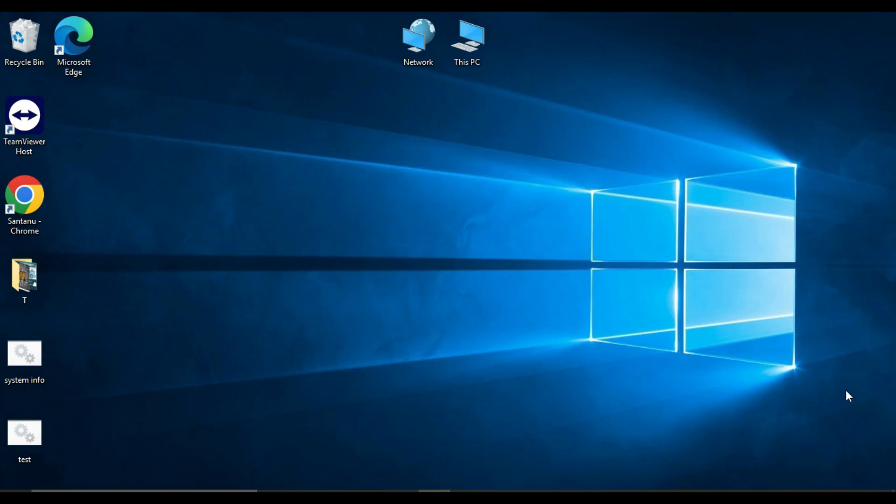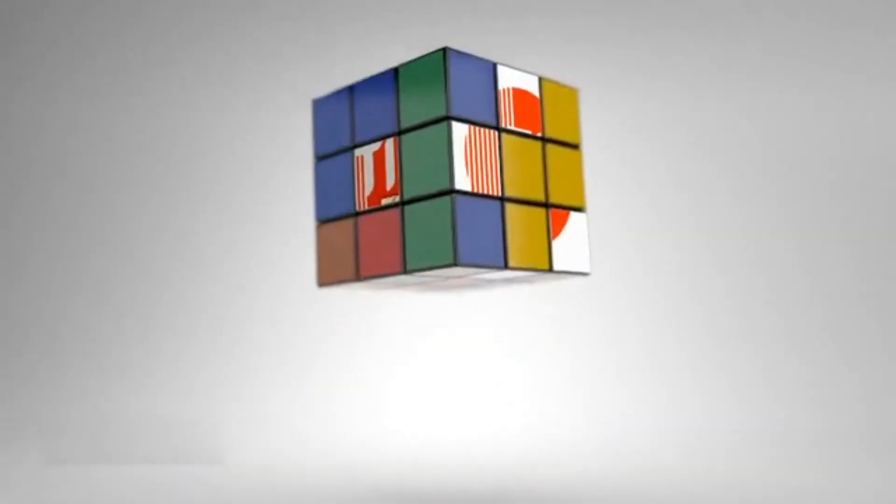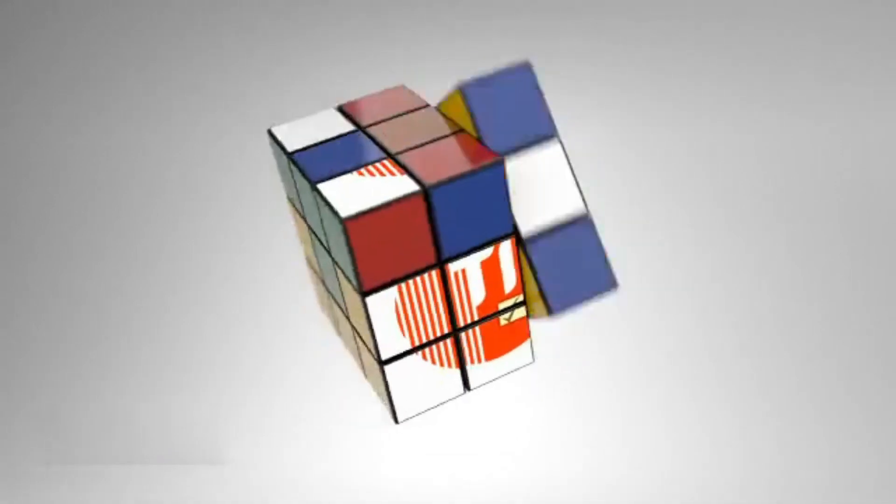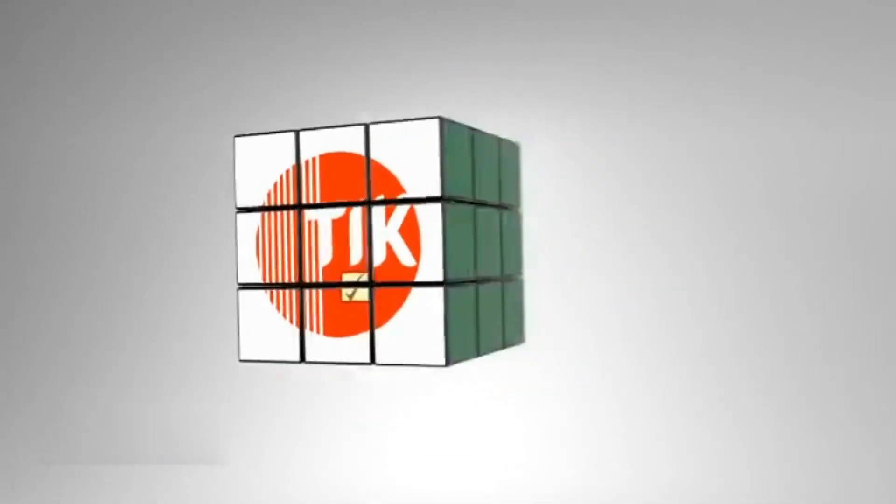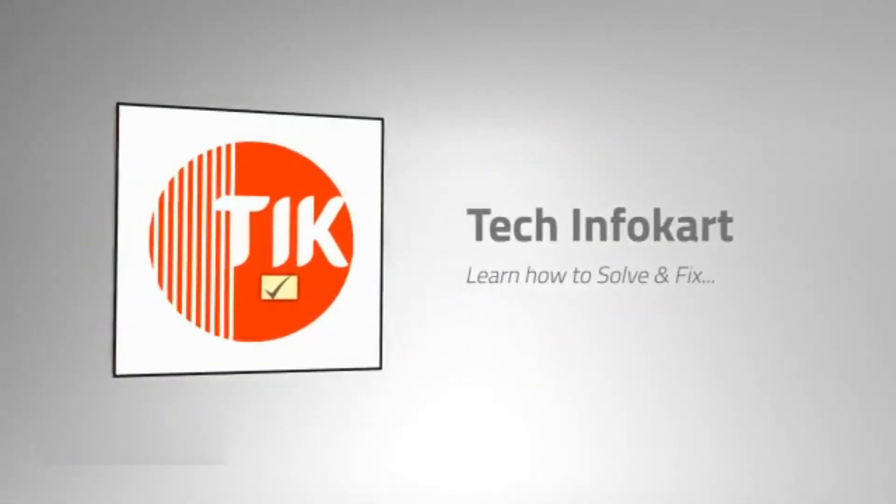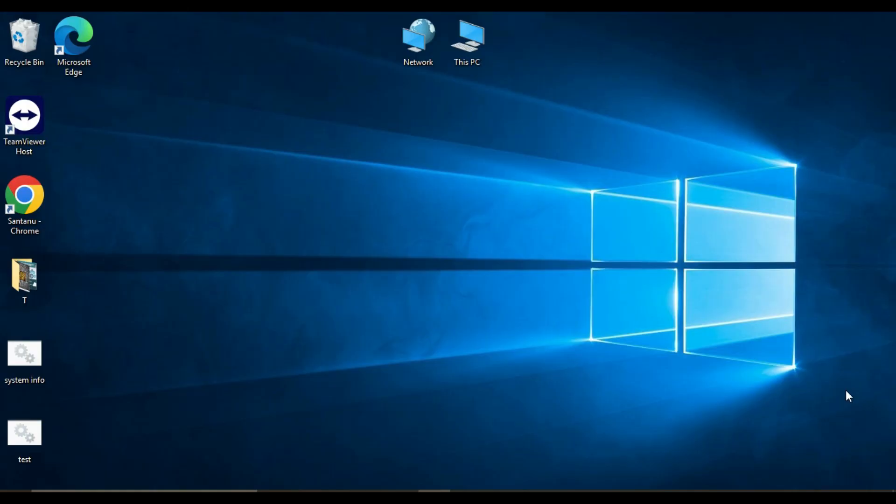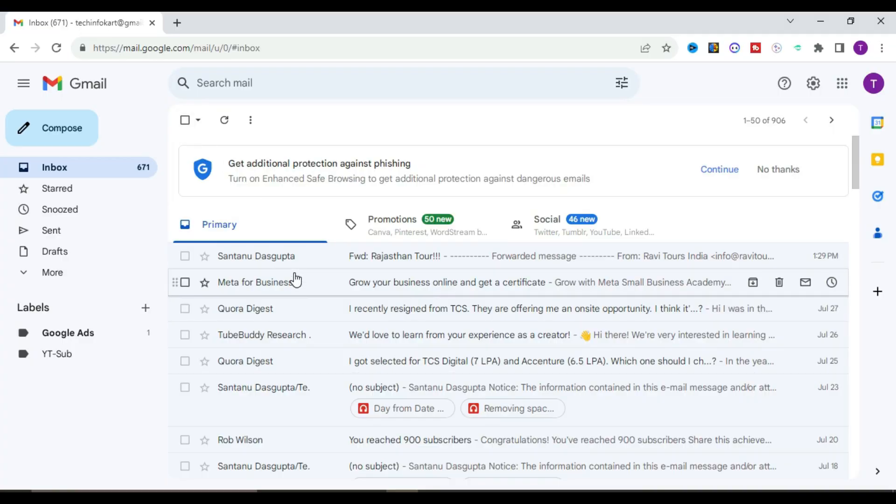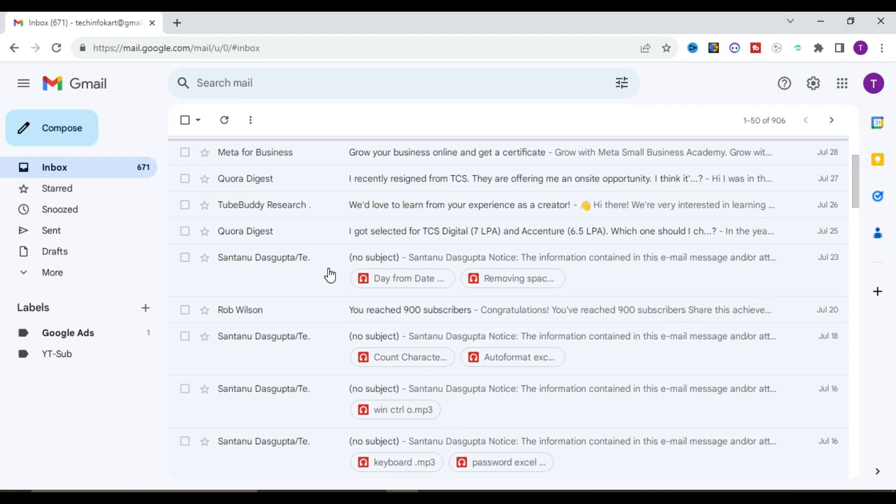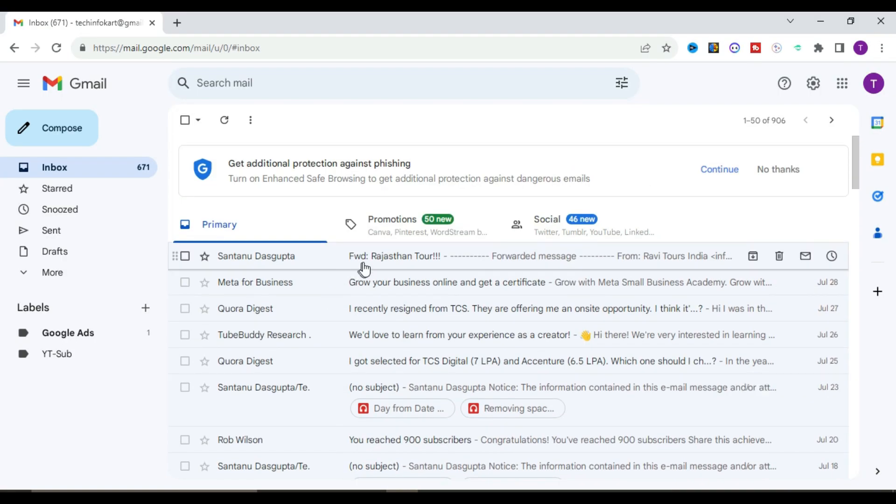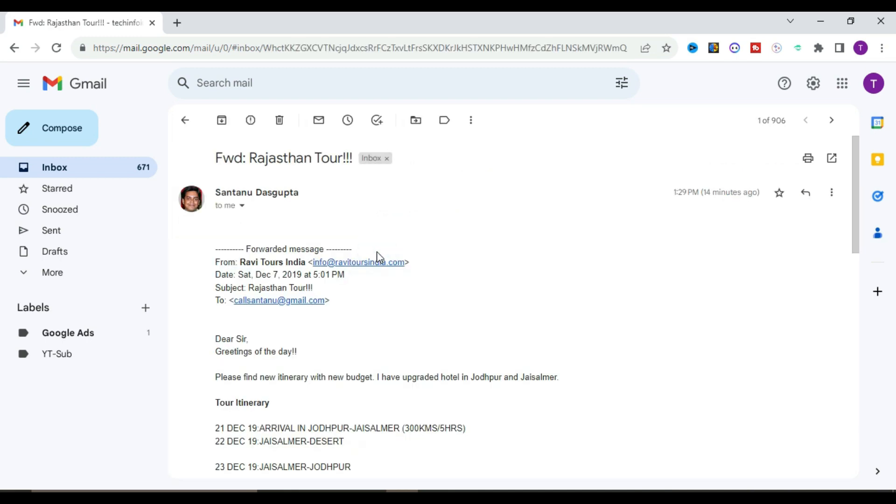First, you have to open your email. This is my Gmail account, and this is the mail I need to work with.